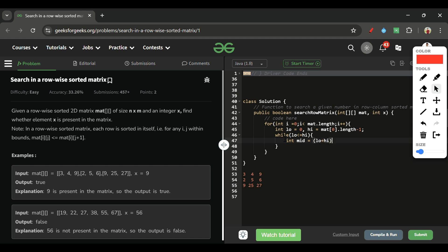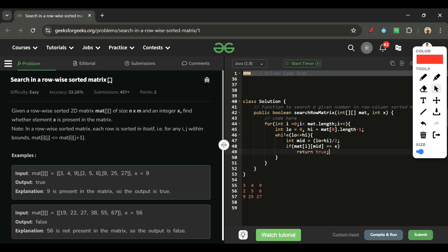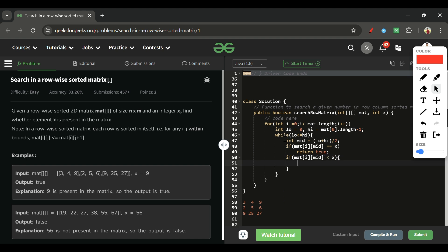First, calculate mid = (low + high) / 2. If matrix[i][mid] == X, simply return true — it is present. Otherwise, compare the mid element: if matrix[i][mid] < X, it means we have to search on the right side, so set low = mid + 1. Otherwise, set high = mid - 1.